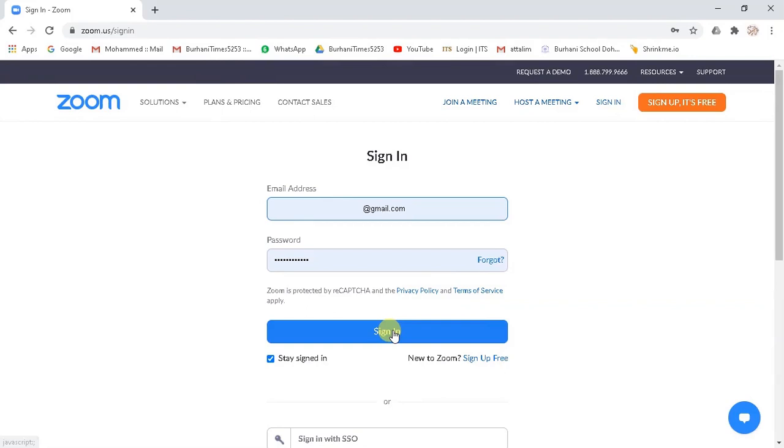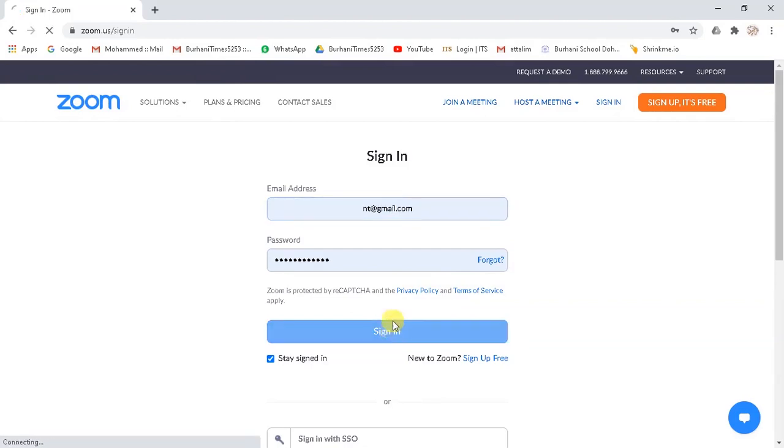The most important thing for scheduling YouTube live stream for Zoom meetings is that you should have a Zoom license account. Without a license account, you won't be able to schedule live stream. So open your browser and log in to your Zoom licensed account.